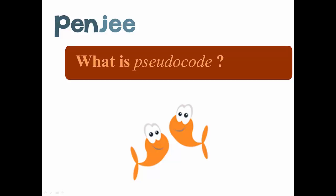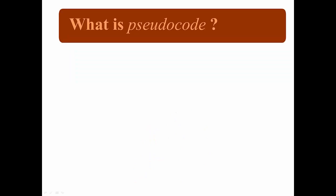Hey there, it's Max from Penji, and I'd like to welcome you to a short video about a concept we call pseudocode. So what is pseudocode?